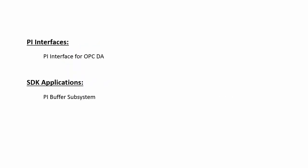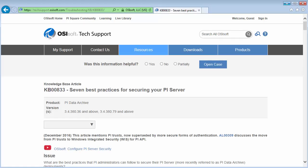In this video, we'll set up PI Data Archive and PI Point Access for a new PI Interface and PI Buffer subsystem, which we're using to buffer the data. We'll want to configure the minimum needed permissions for this, as described in this KB article: seven best practices for securing your PI Server.